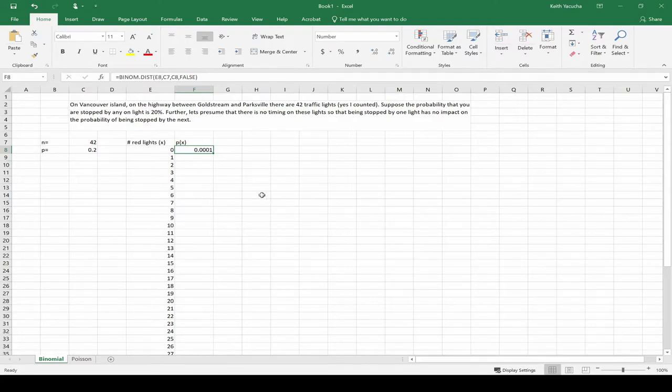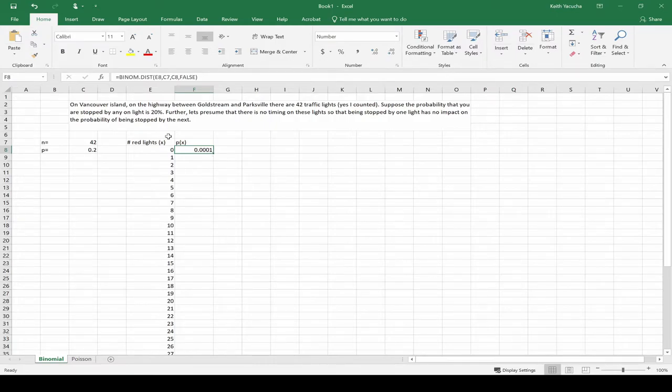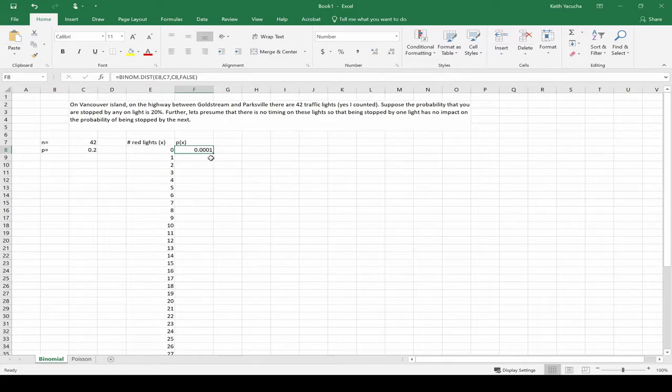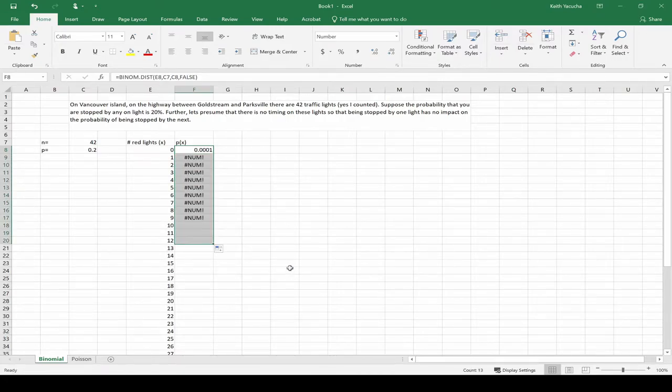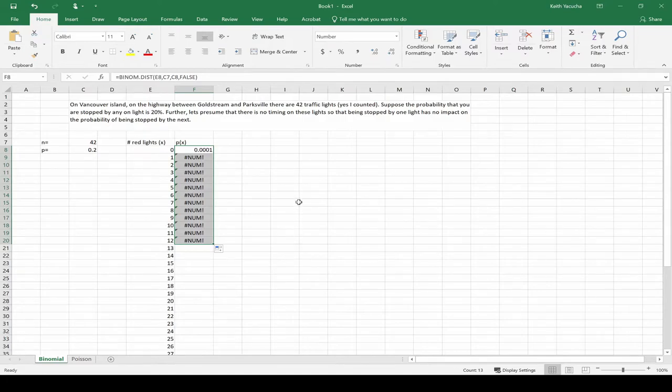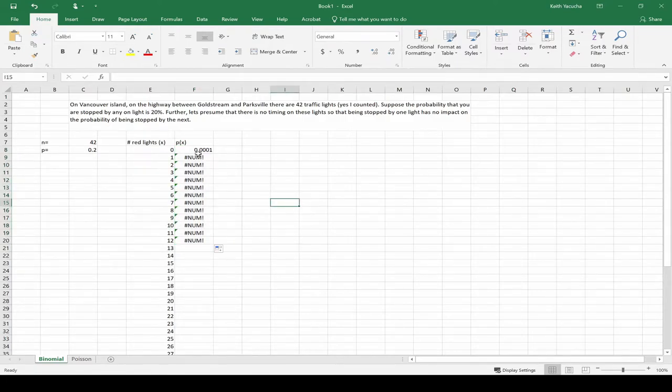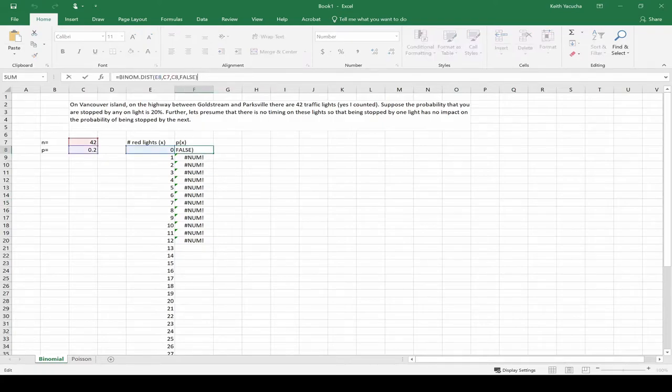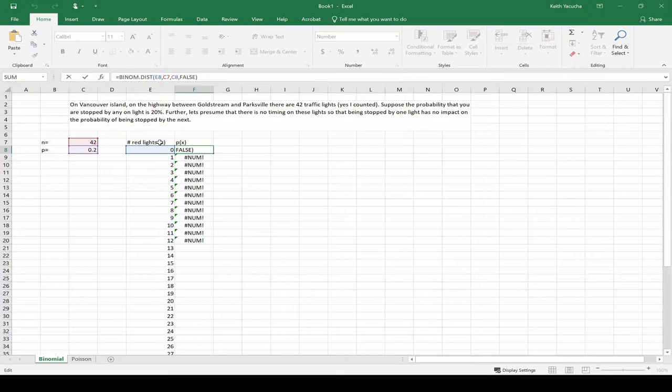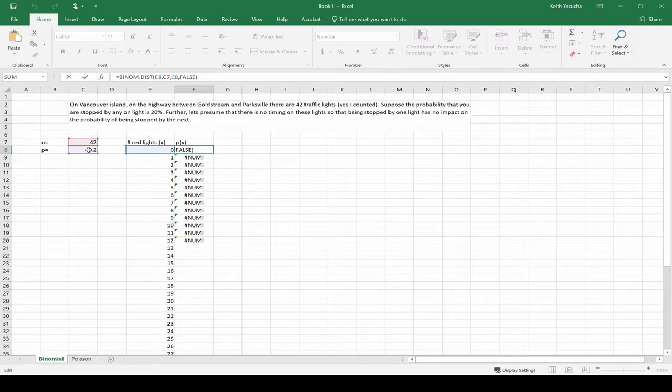What we can do in the same kind of fashion is just drag this down to get the probability of all 42. But you'll notice if we do that, we're going to get an error. Let's take a look at what this error is. What's going on? What do we break? Well, if we select our first one, it shows in color what we've all selected. This is our X, red is our N, purple is our P, and then false is false. What's our next one at?